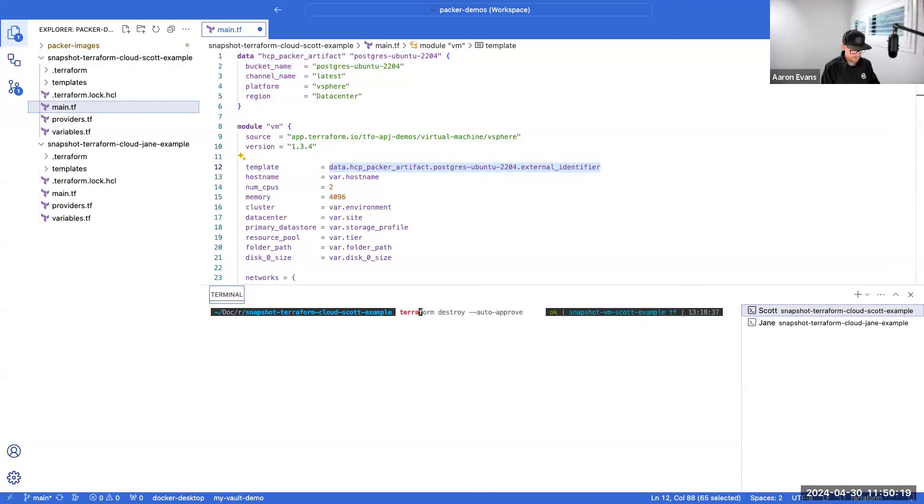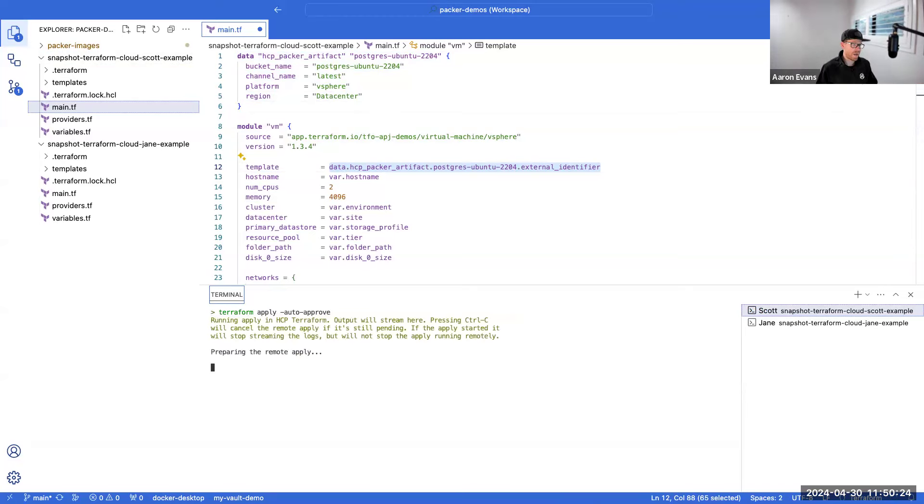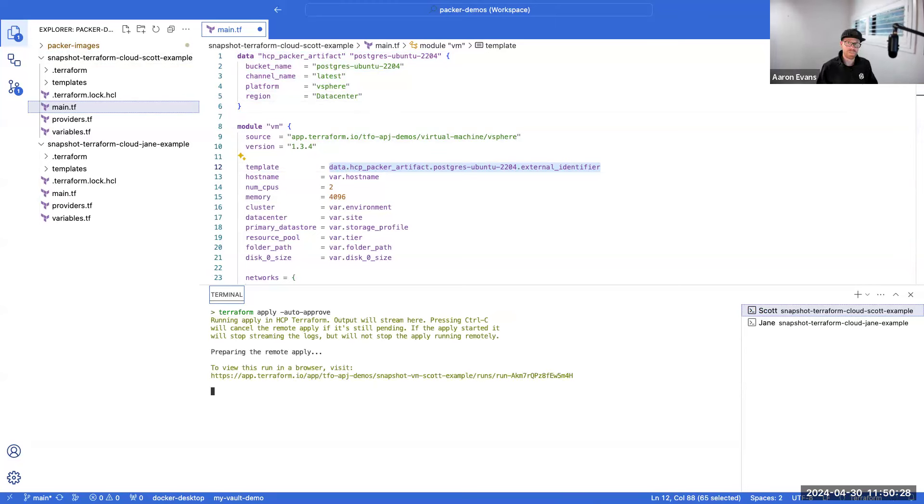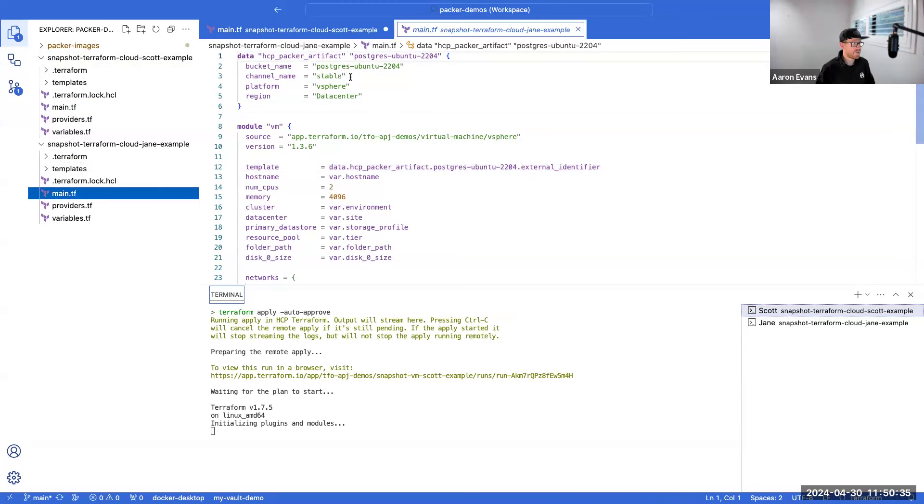To go and leverage that particular identifier, that means from Scott and Jane's perspective they can just do their traditional terraform apply command, and it's going to go and build a machine via Terraform Cloud and use the template that is available from the organization's perspective that is the latest and greatest version or a stable version that they want to use. Jane again can do the exact same thing. The only difference is she's using the stable version.